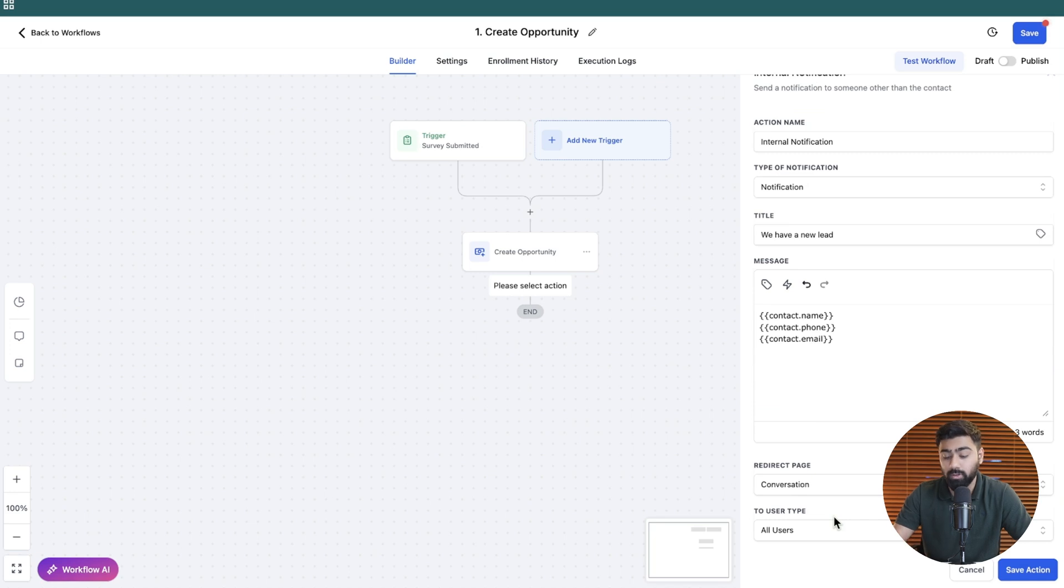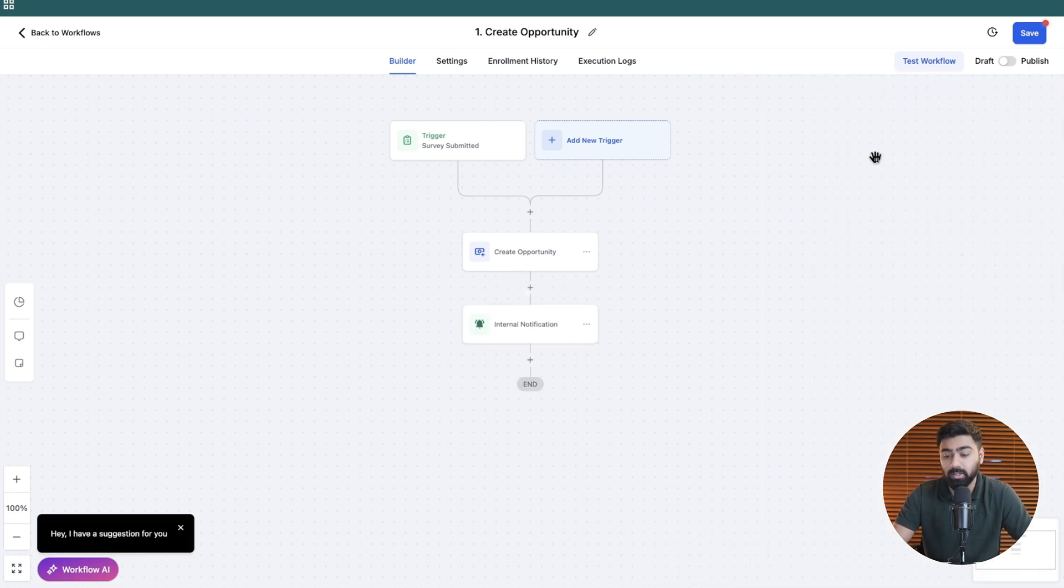You can of course choose a different option if you want so I'll go ahead and click on save action here and we're pretty much done.